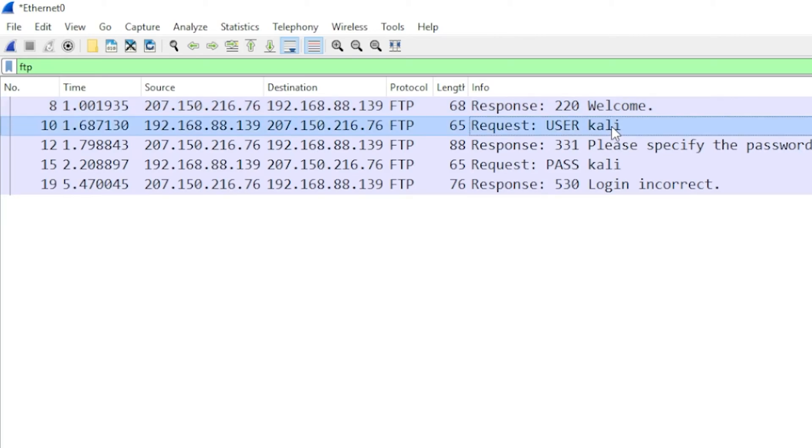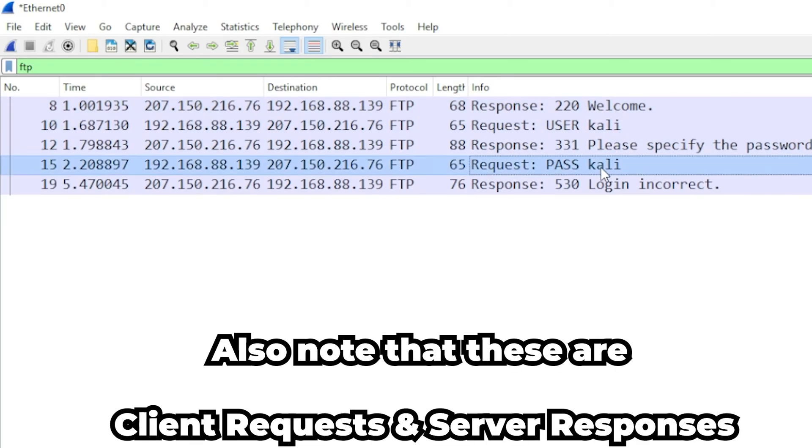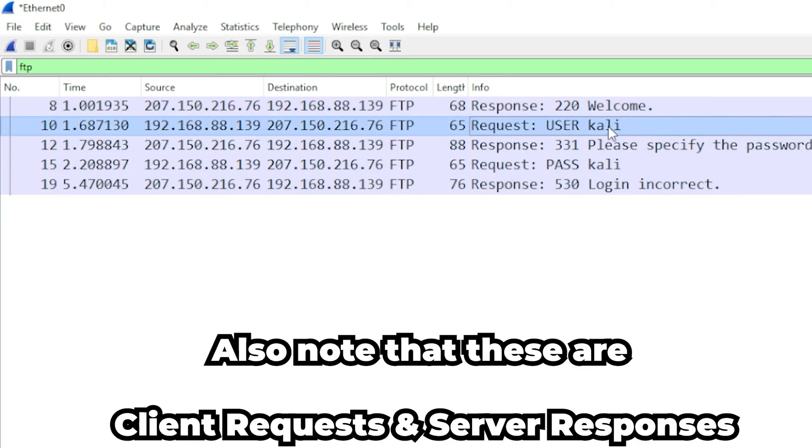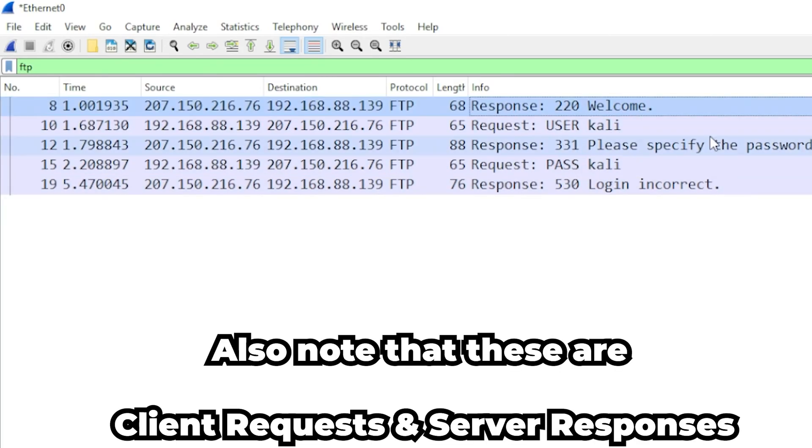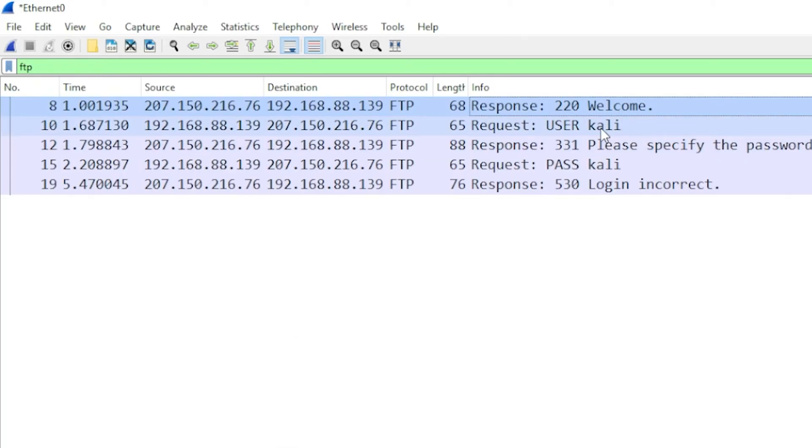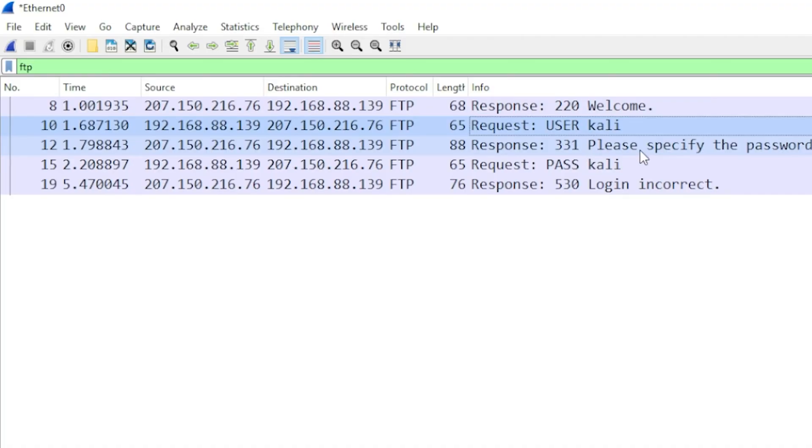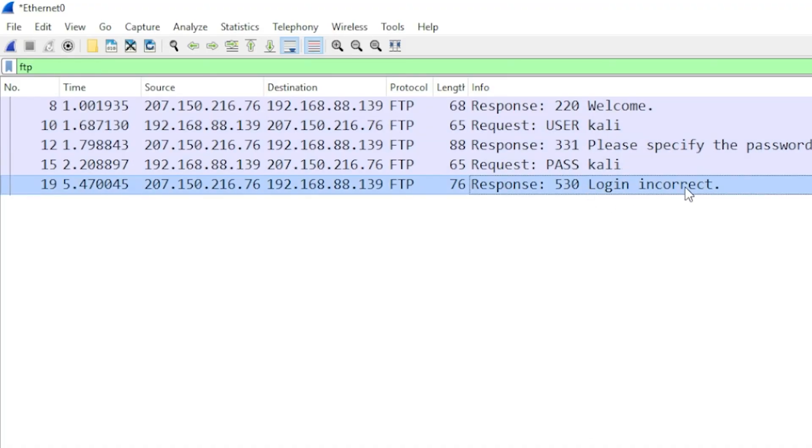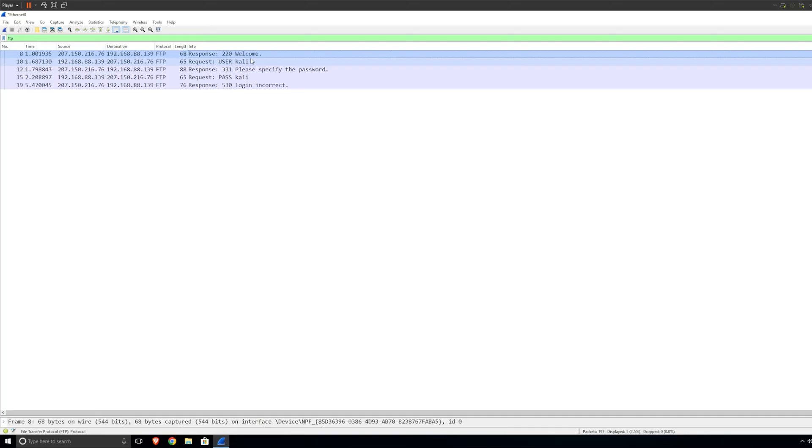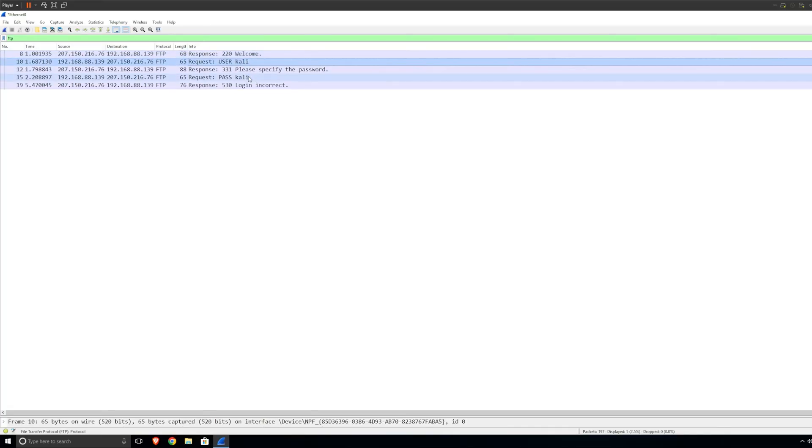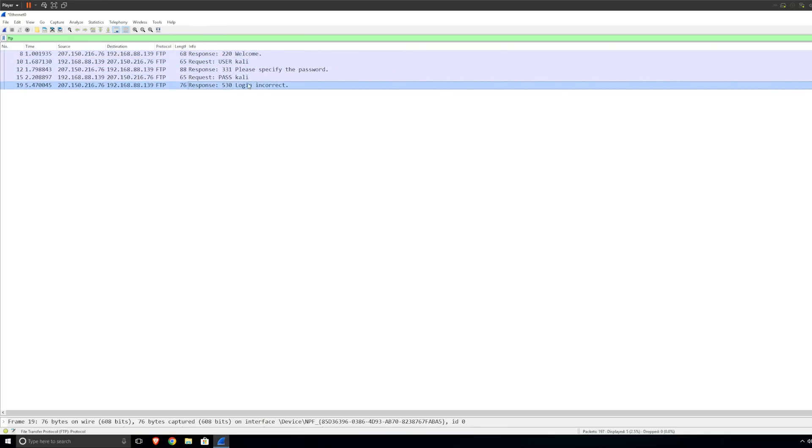We can analyze it through here, which is very simple to do. Because we can just see, as you can see, welcome Kali, please specify the password, Kali and login incorrect. It tells you the whole traffic. It tells you welcome, user, pass, and it tells you that it failed, which means the pass is not correct. But still, we have managed to intercept some traffic.